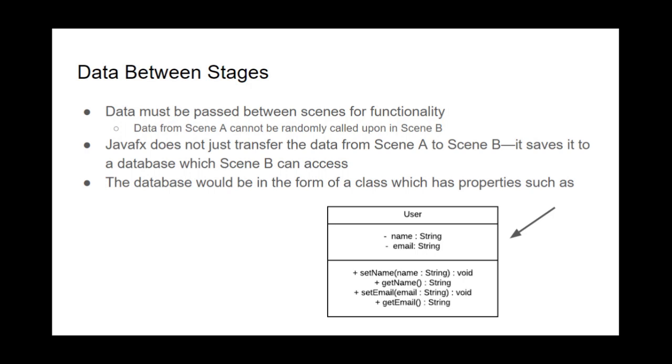So JavaFX must pass data to stages or else the website wouldn't work. For example, if you wanted to enter data from one scene, so like maybe the login page, and you wanted to present on another scene, there must be a way for JavaFX to transport this data.